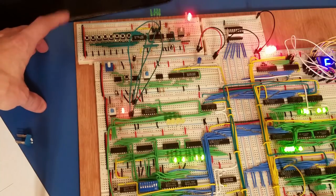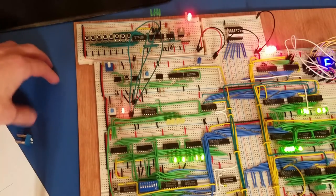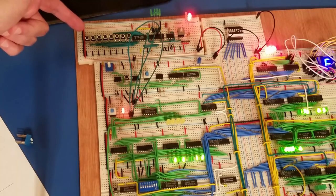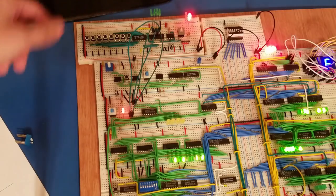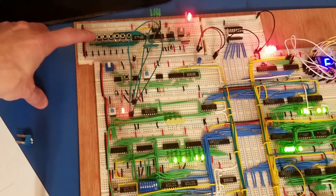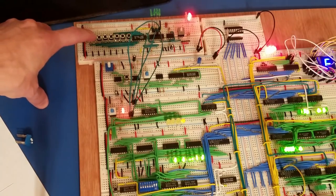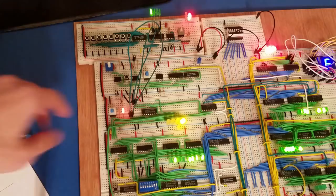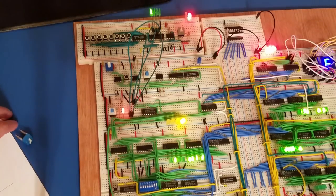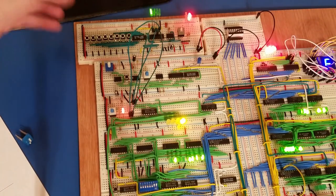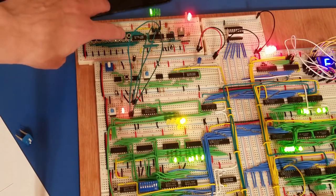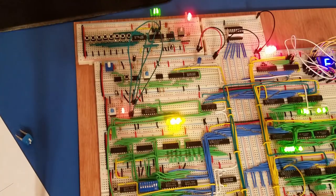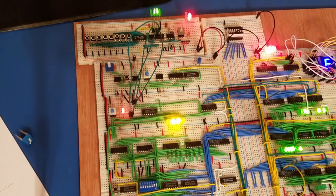The way I have this configured at the moment is it goes 0, 1, 2, 3, 4, 5, 6, 7. So if I want address 1, I just press that button there, and you can see that I've selected address 1. If I want address 6, I would press that button. 4 plus 2 gives me address 6.